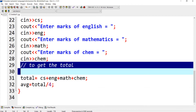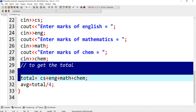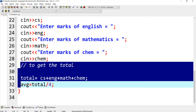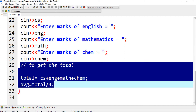Here I have written a comment — this line will not be executed; it helps the programmer understand what is written and what is going on in the program. Now I'm going to add the total marks of each subject. There are four subjects: CS, English, math, and chemistry. After this I will get the average: average equals total divided by four, and average is a float variable.